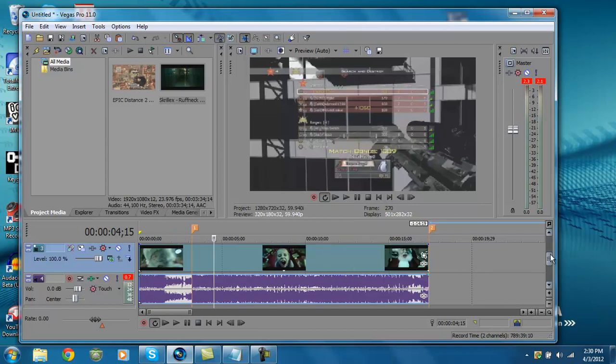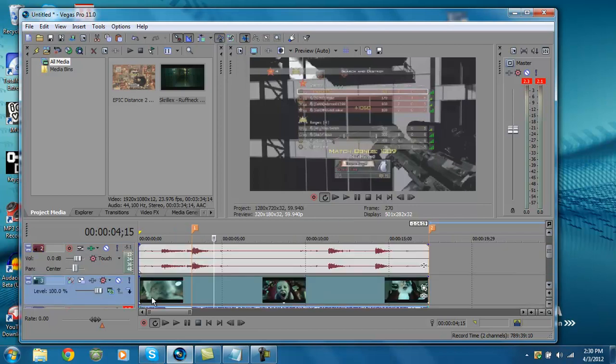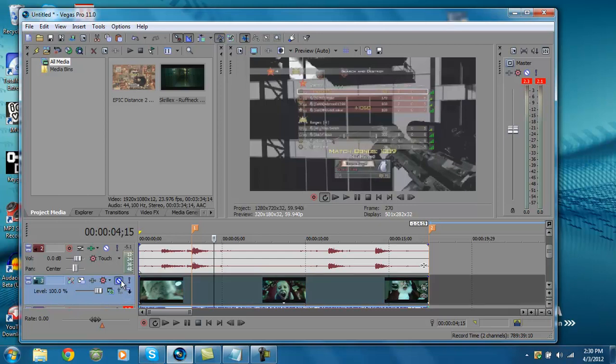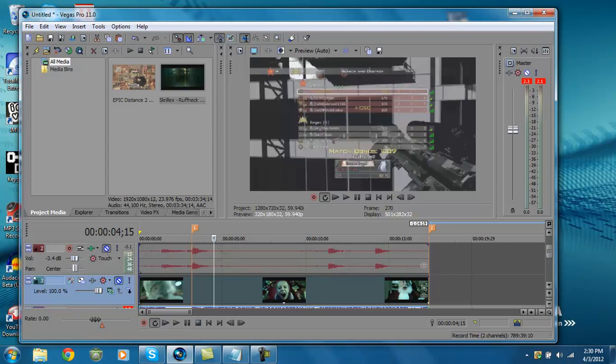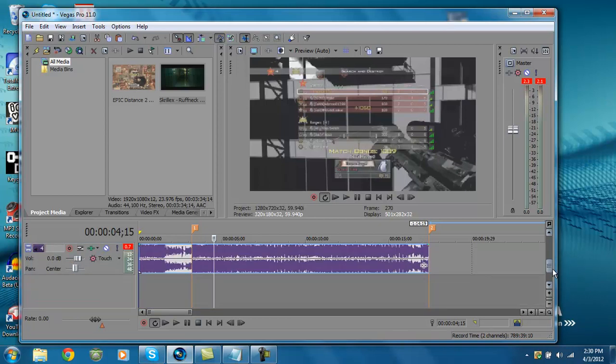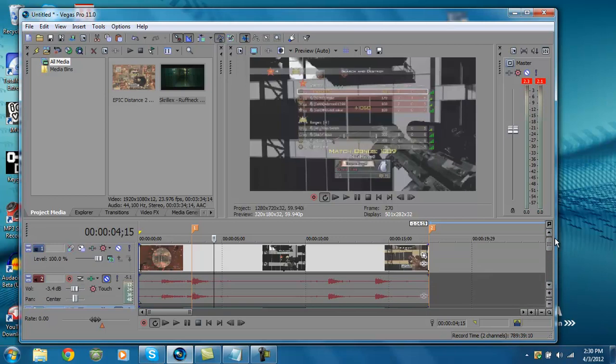You're going to want to hit mute on the music video's video. Hit that mute button right there. Then you're going to go to the game volume and either turn it down or mute it. I'm going to mute it because I think it just sounds better with the bass drop and not the gun sounds.